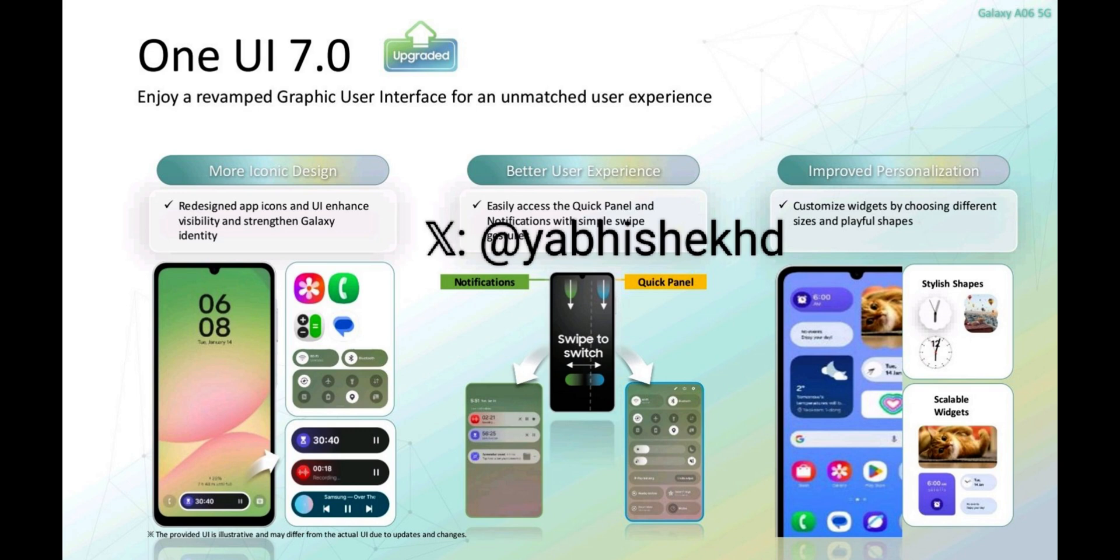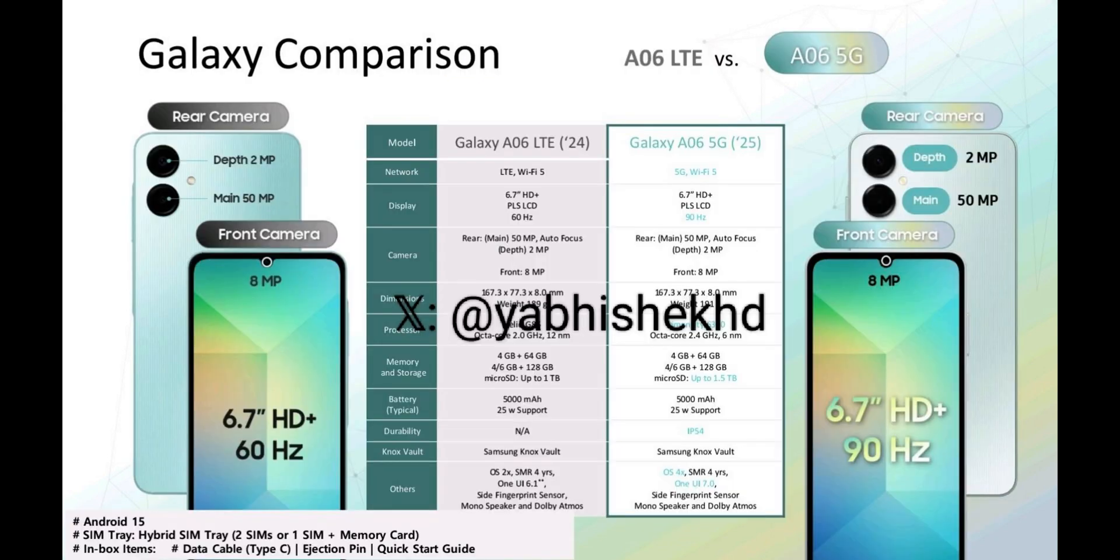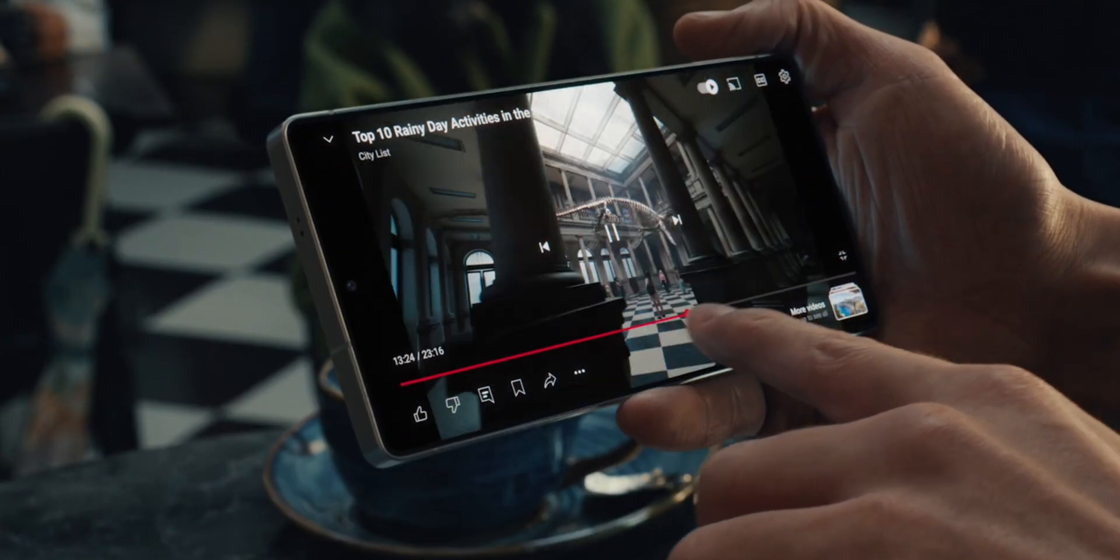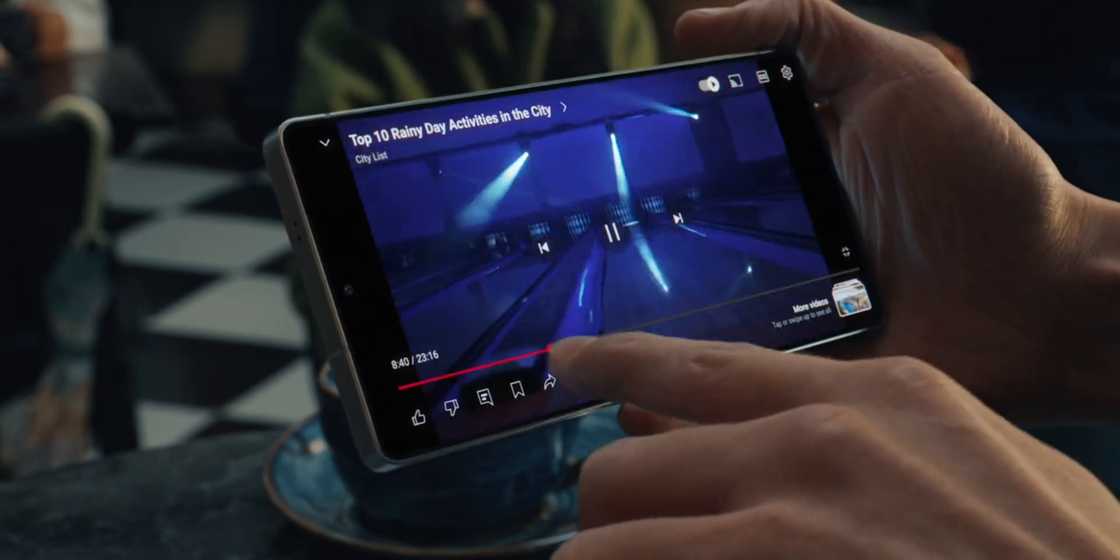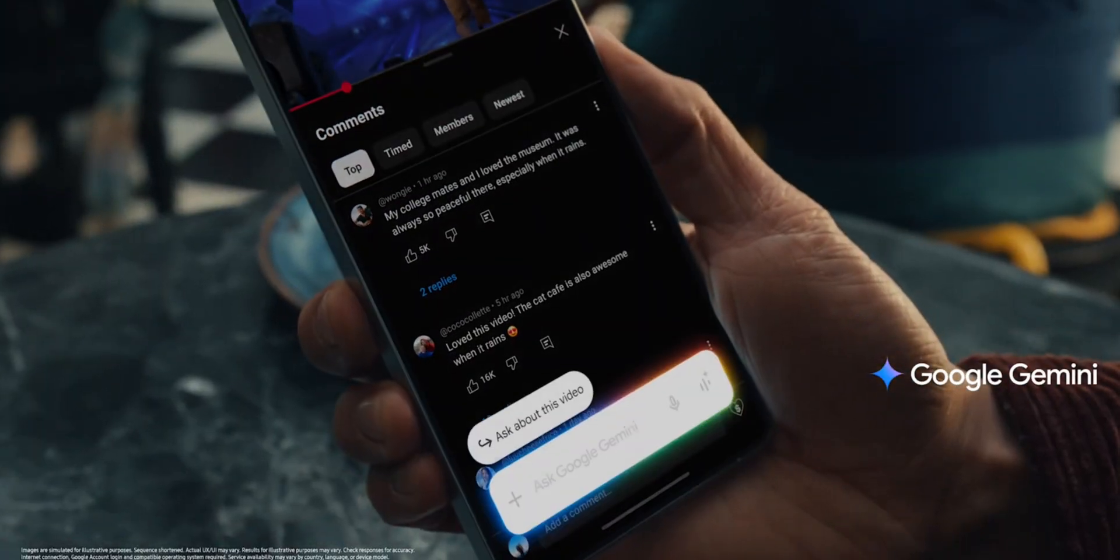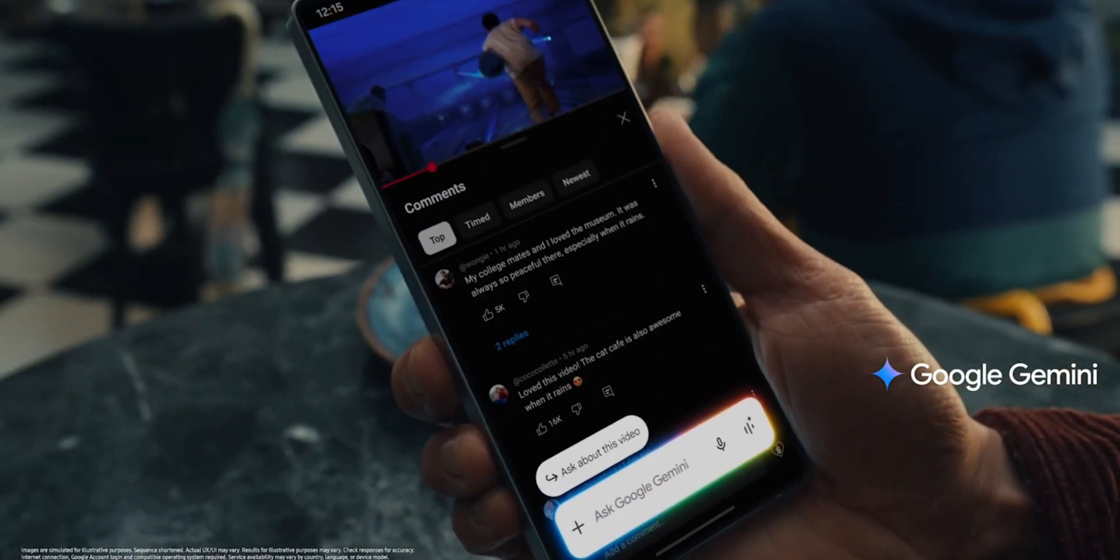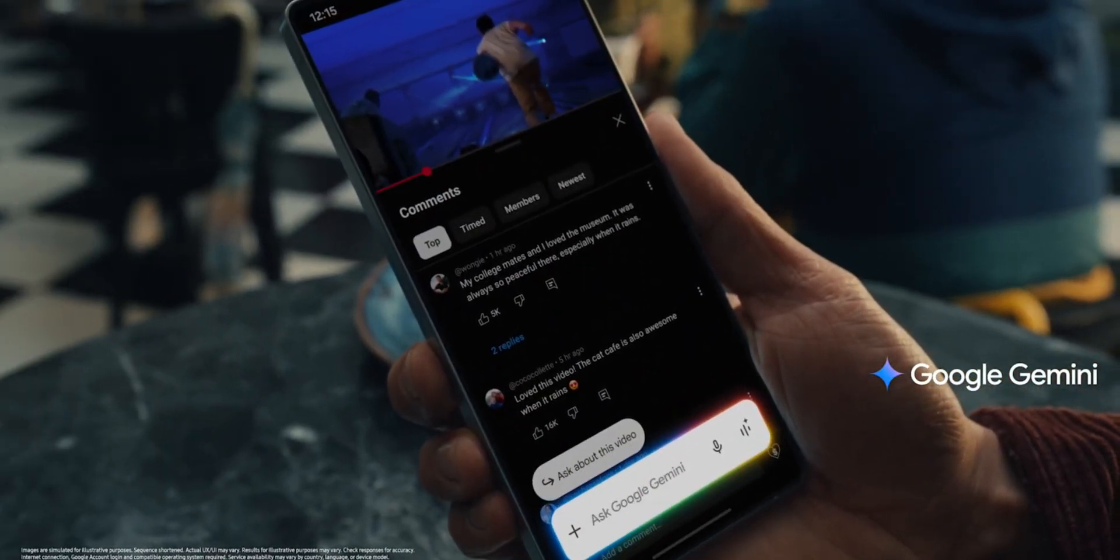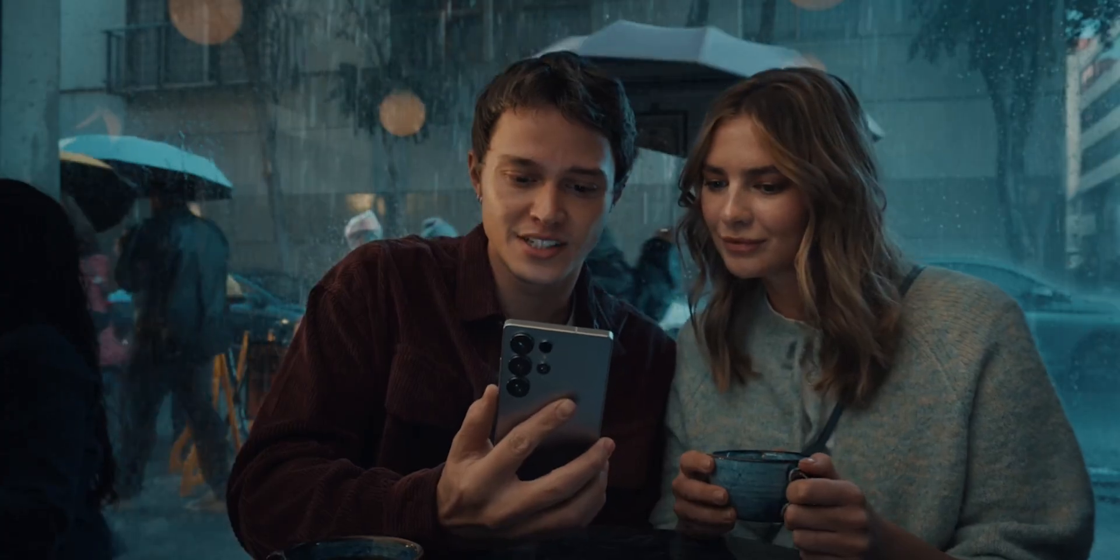Then we have got better user experience. Easily access the quick panel and notification with simple swipe gestures. And we have got improved personalization. Customize widgets by choosing different sizes and playful shapes. This is pretty cool. The lower end Samsung devices also getting Now Bar. And the One UI 7 coming out of the box is something really shocking.